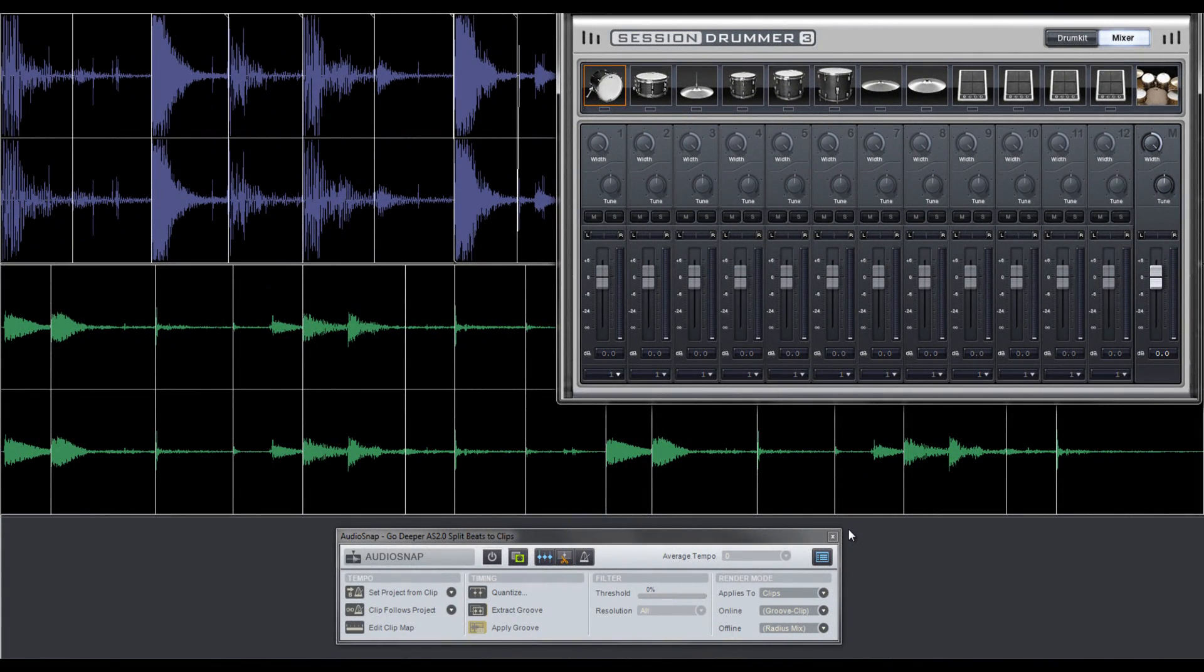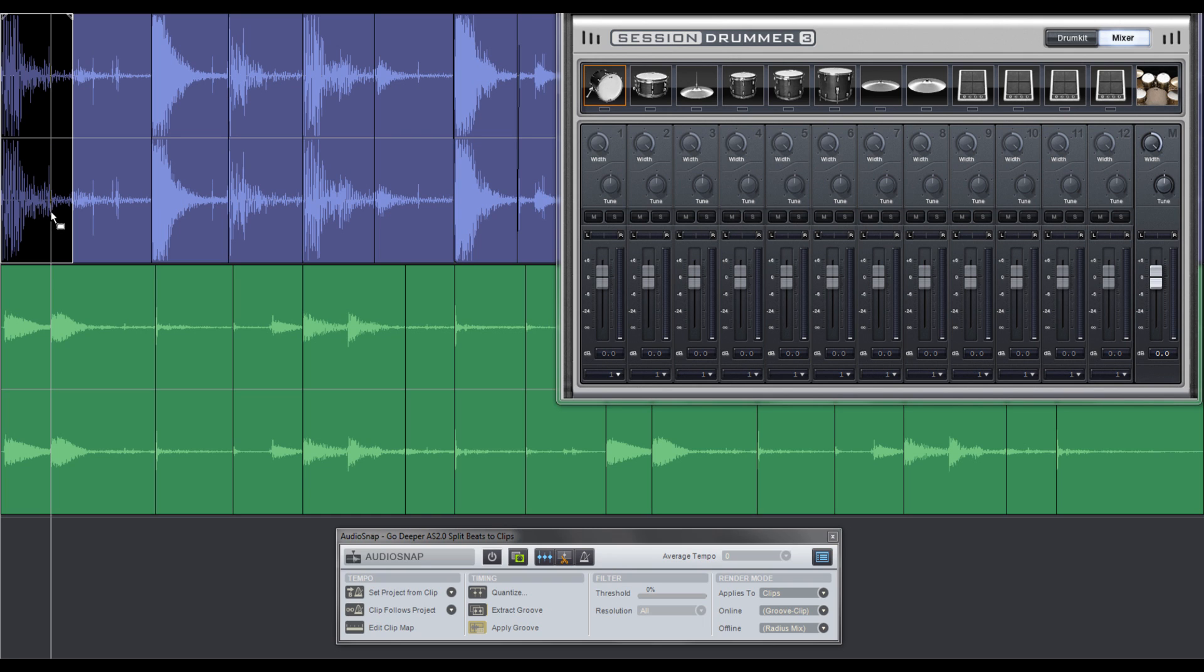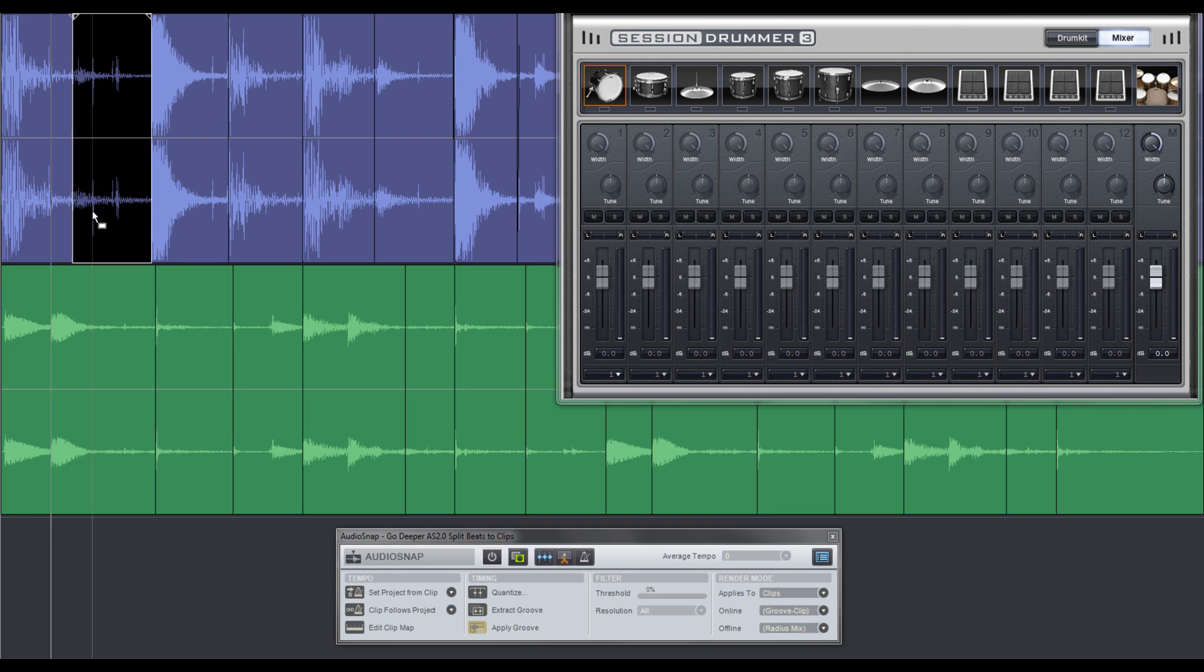Sonar has deep support for drag and drop, and this includes dragging audio clips to any soft synth, including our very own Session Drummer 3. Now before I start dragging samples over to Session Drummer, I'm going to use the clip preview function in Sonar by selecting a clip and holding shift while I press the space bar on my QWERTY keyboard.